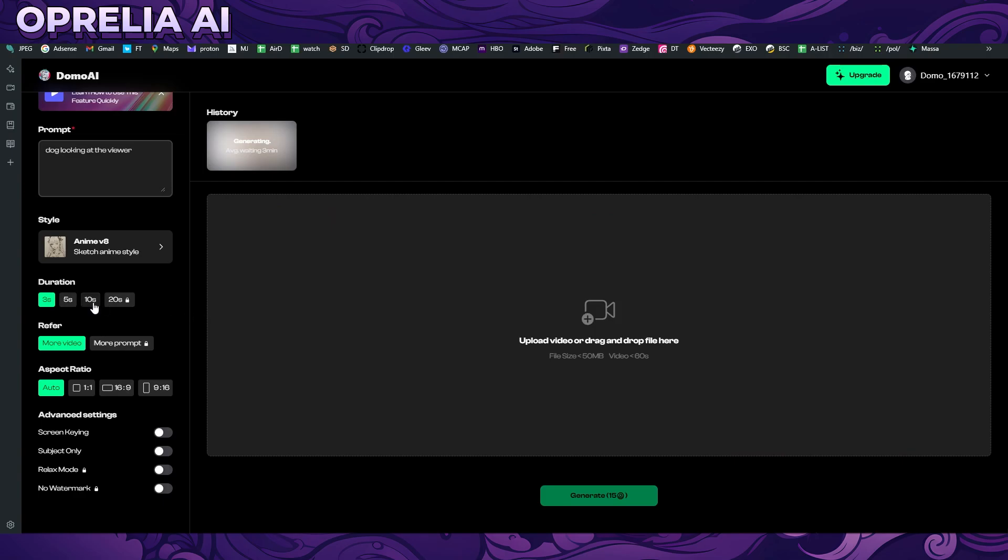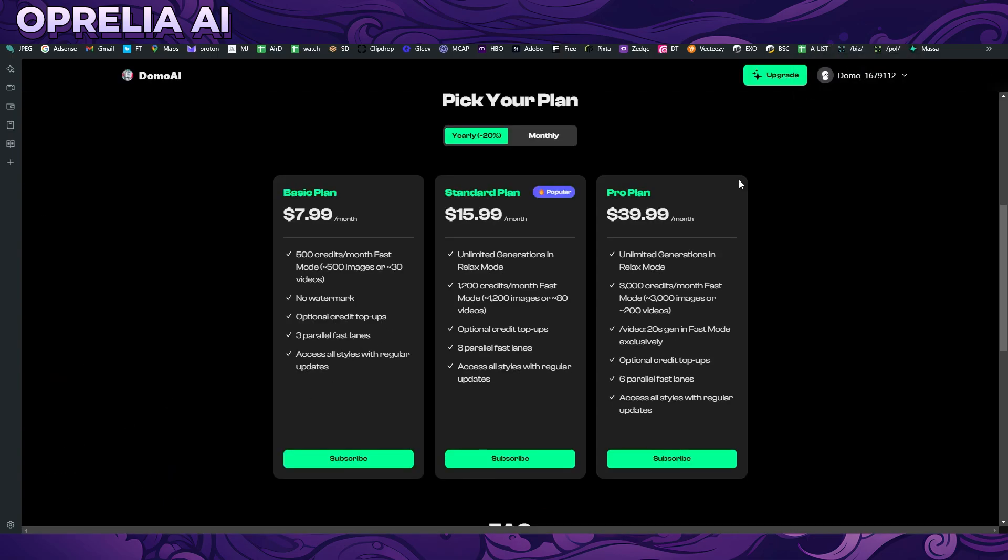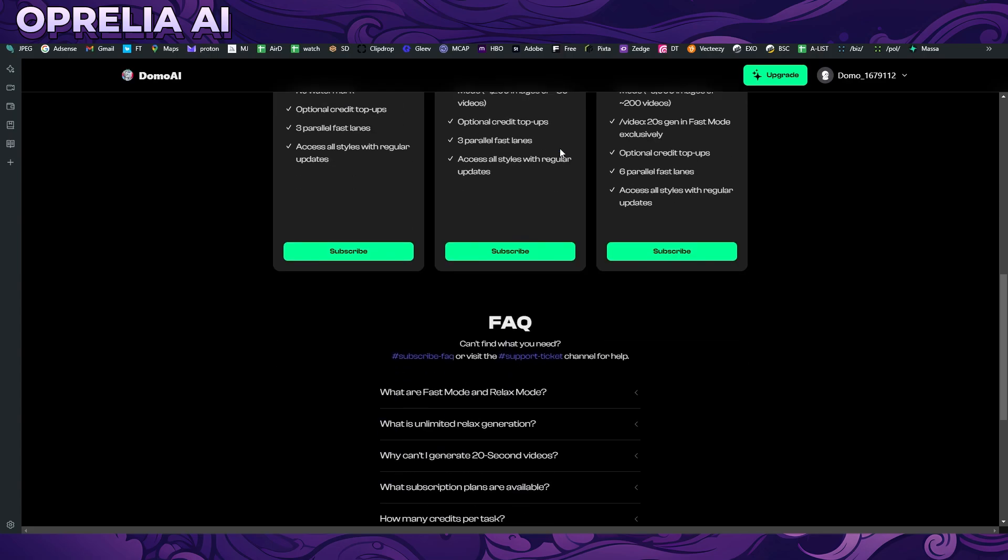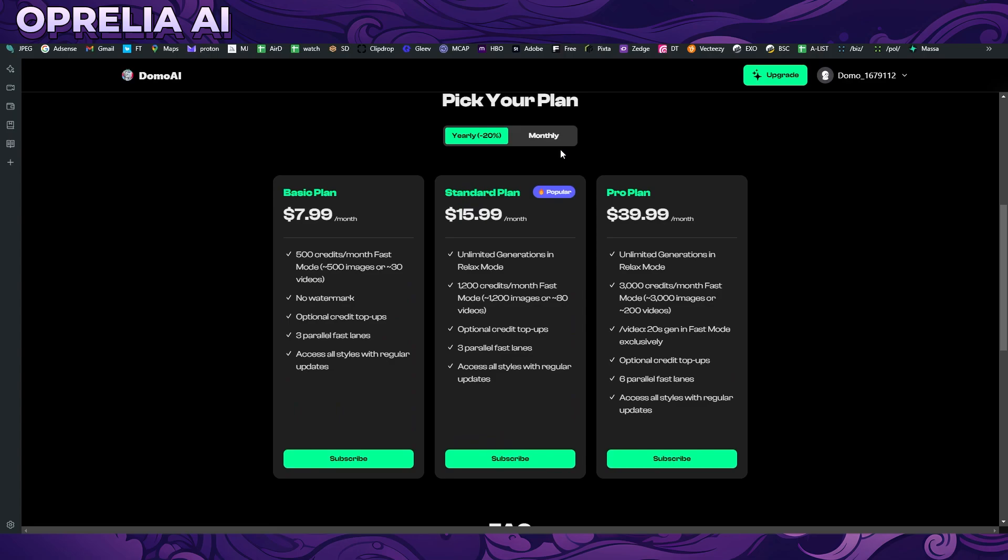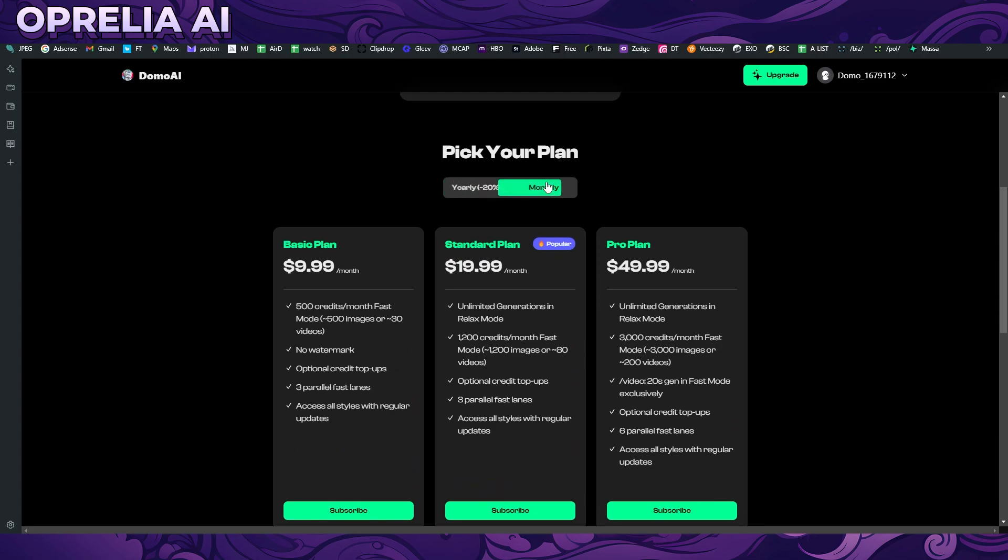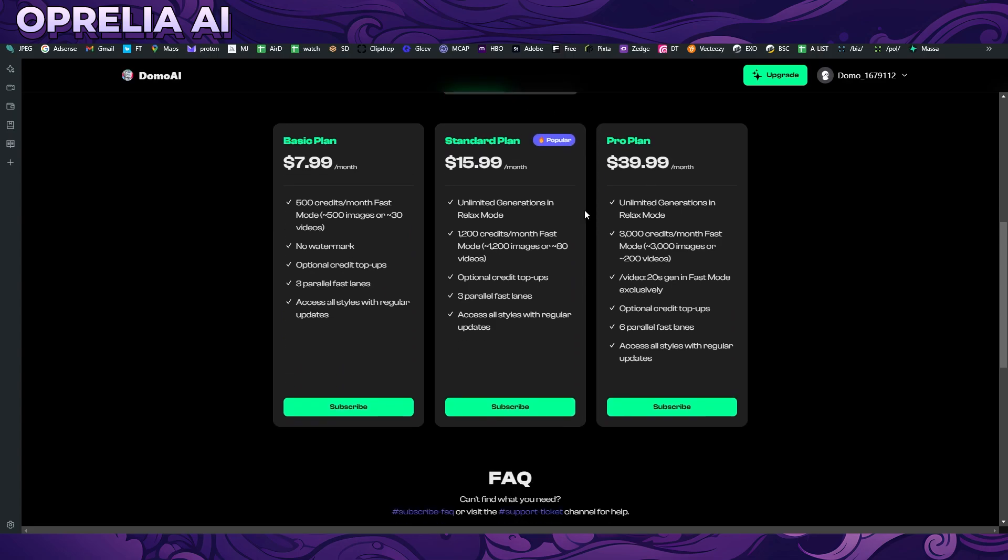I presume that other plans are not allowing you to do 20 seconds. There was a couple of different options - five and ten - so you would kind of be resorted into 10 second deal here, which I guess is okay.